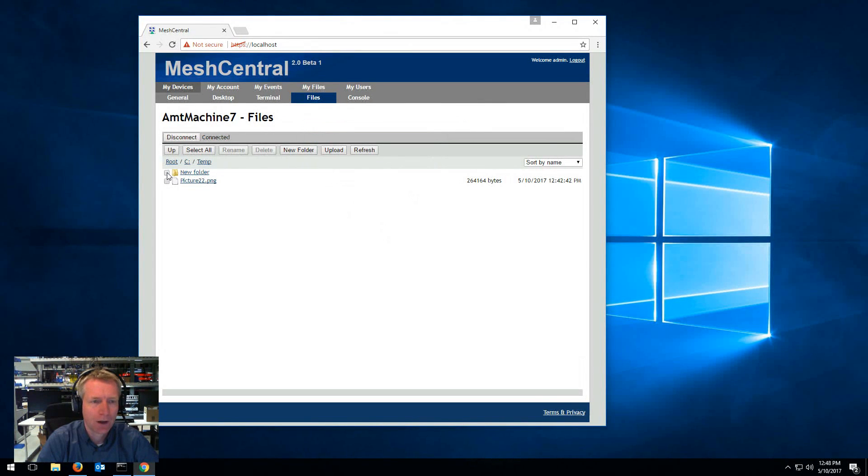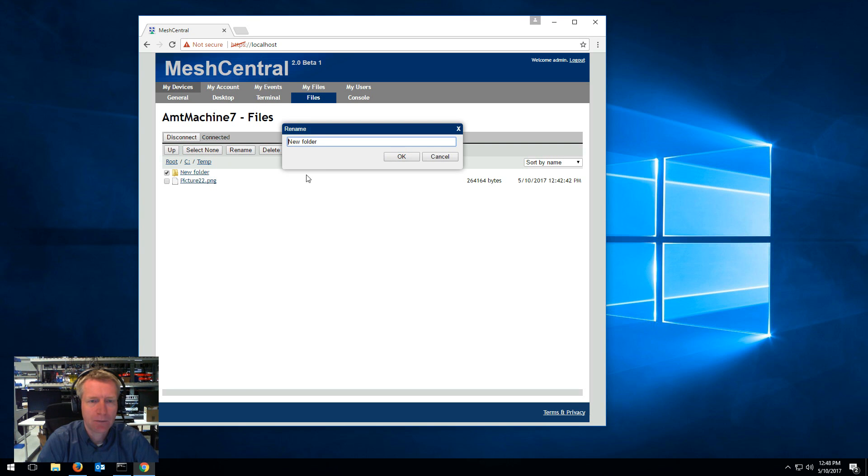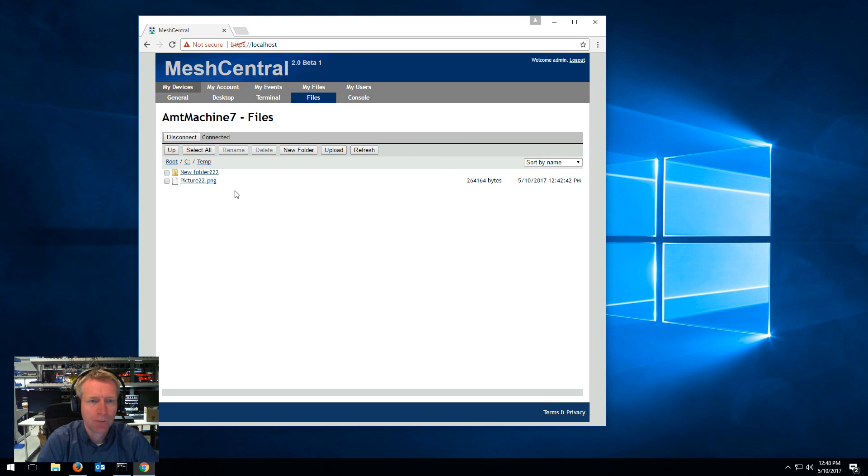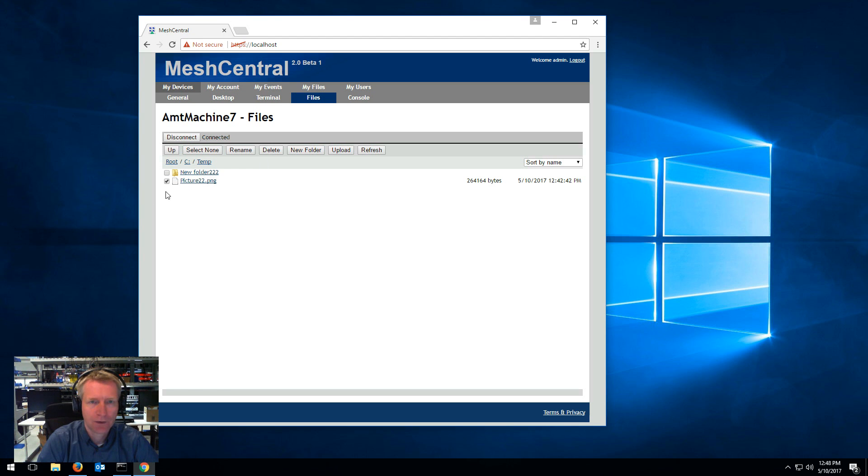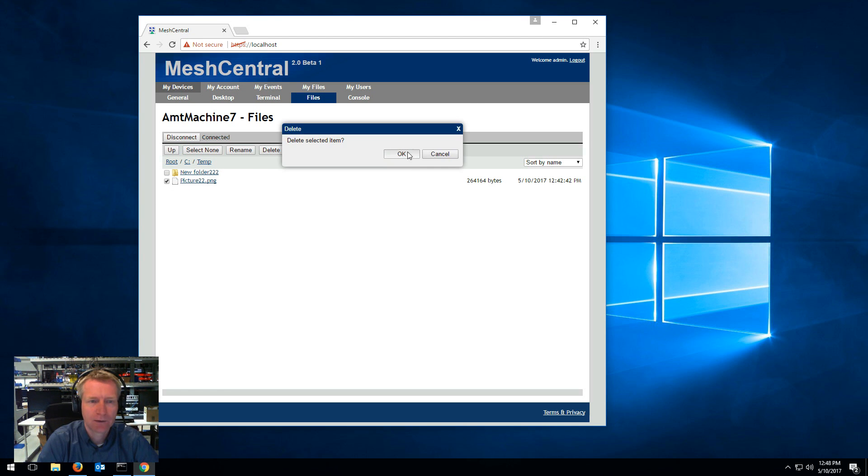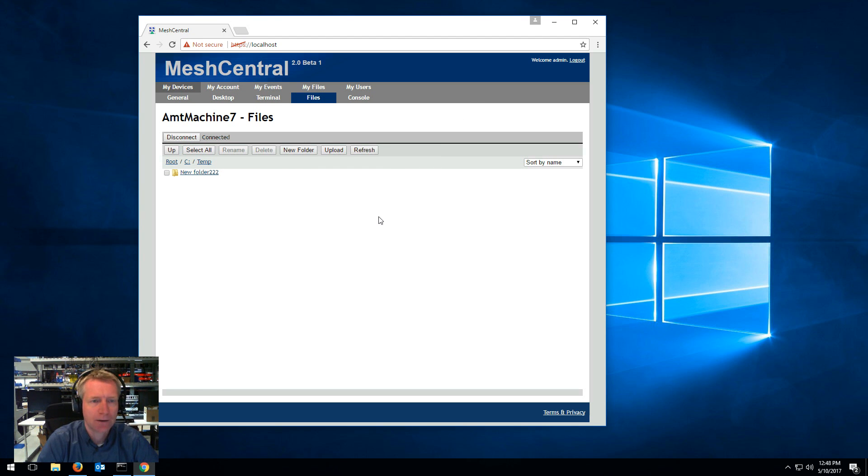To upload files you can drag and drop like I did or you can click the upload button, choose files and pick one or many files you want to upload and they get uploaded. If you want to rename you can click rename here and change that. If you want to delete a file click on it and select it using the little check box, hit delete and you got that deleted.